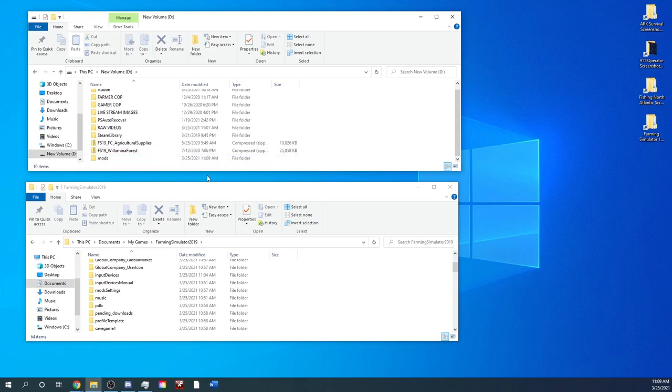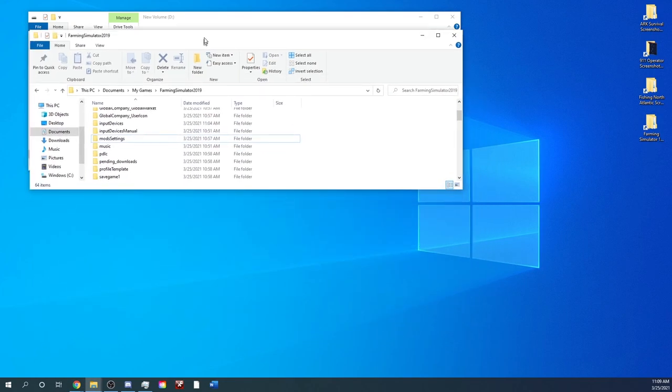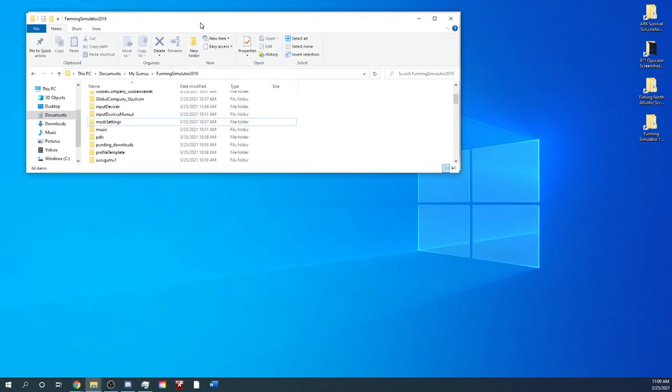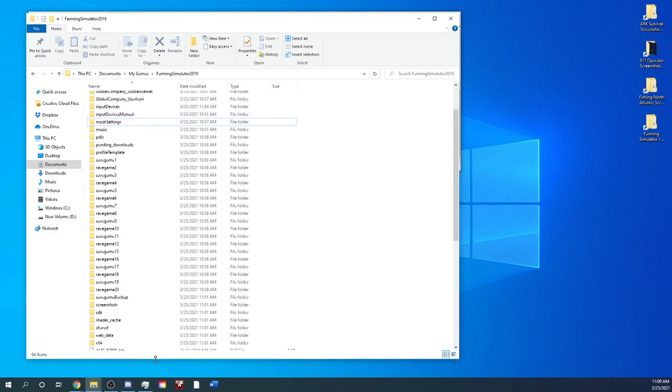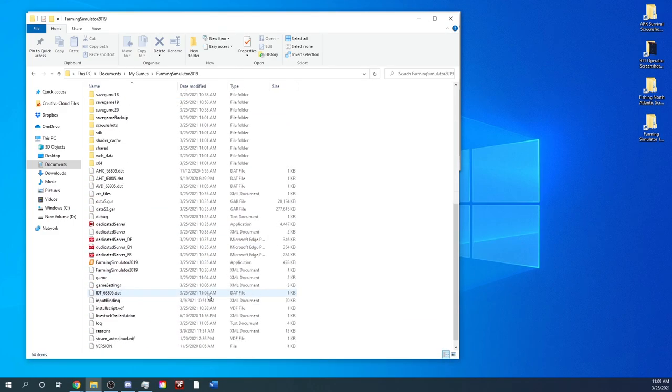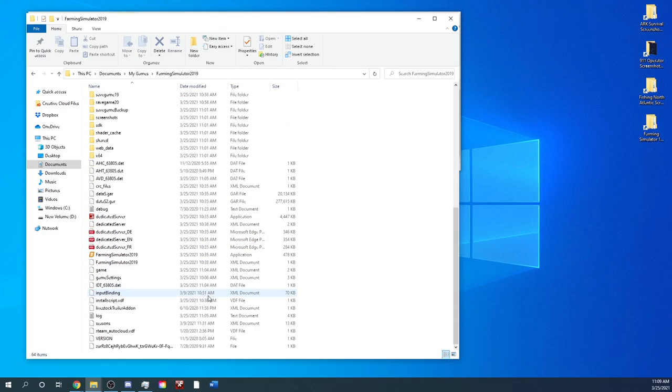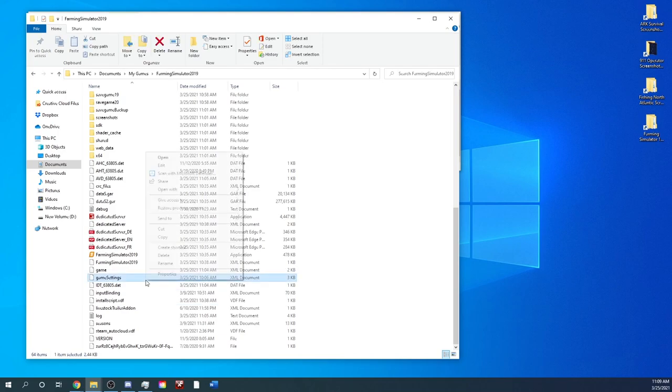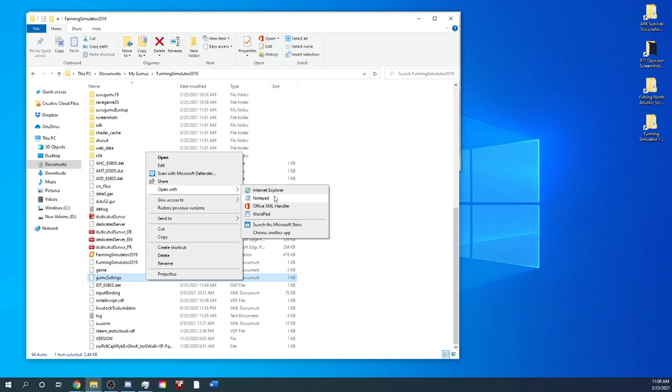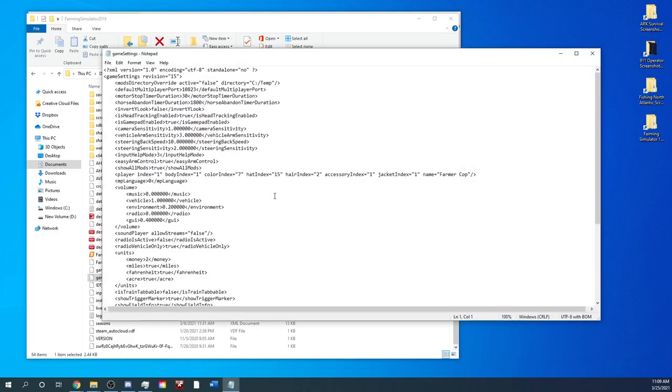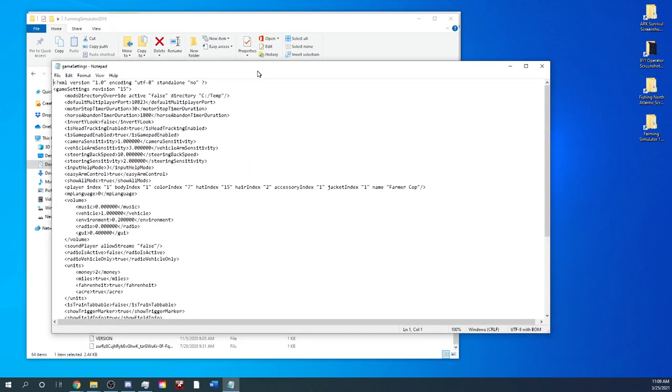So what we're going to do now, we're going to go back down here to the C drive. Since we want to use this, we're going to work with this here. I'm actually going to expand this out a little bit. So this is all the files for Farming Simulator 19. We're going to go into the game settings XML. So this one right here, we're going to open it with, there's other ones that are easier to use, but this is just a default way to do it. I'm going to open it with Notepad.